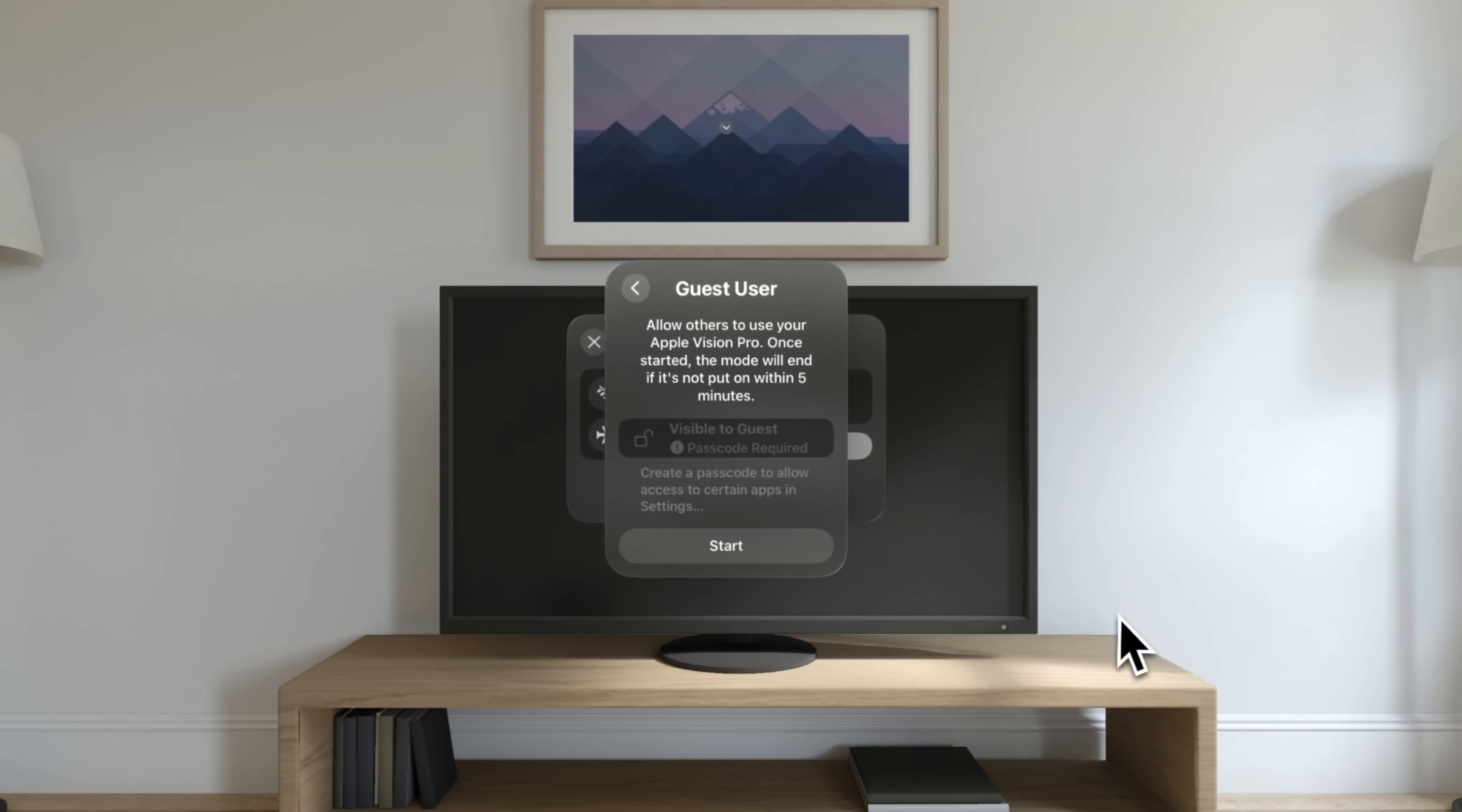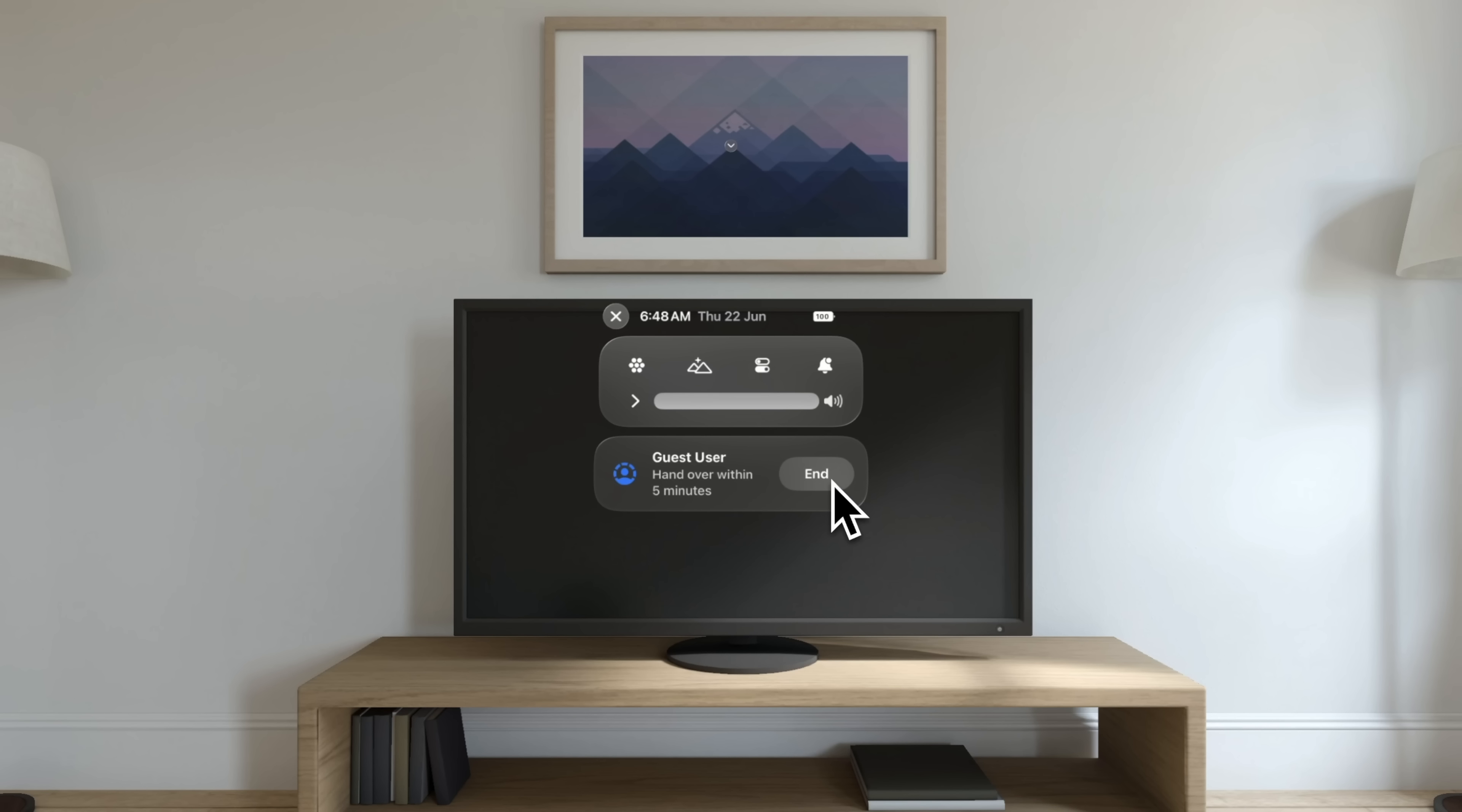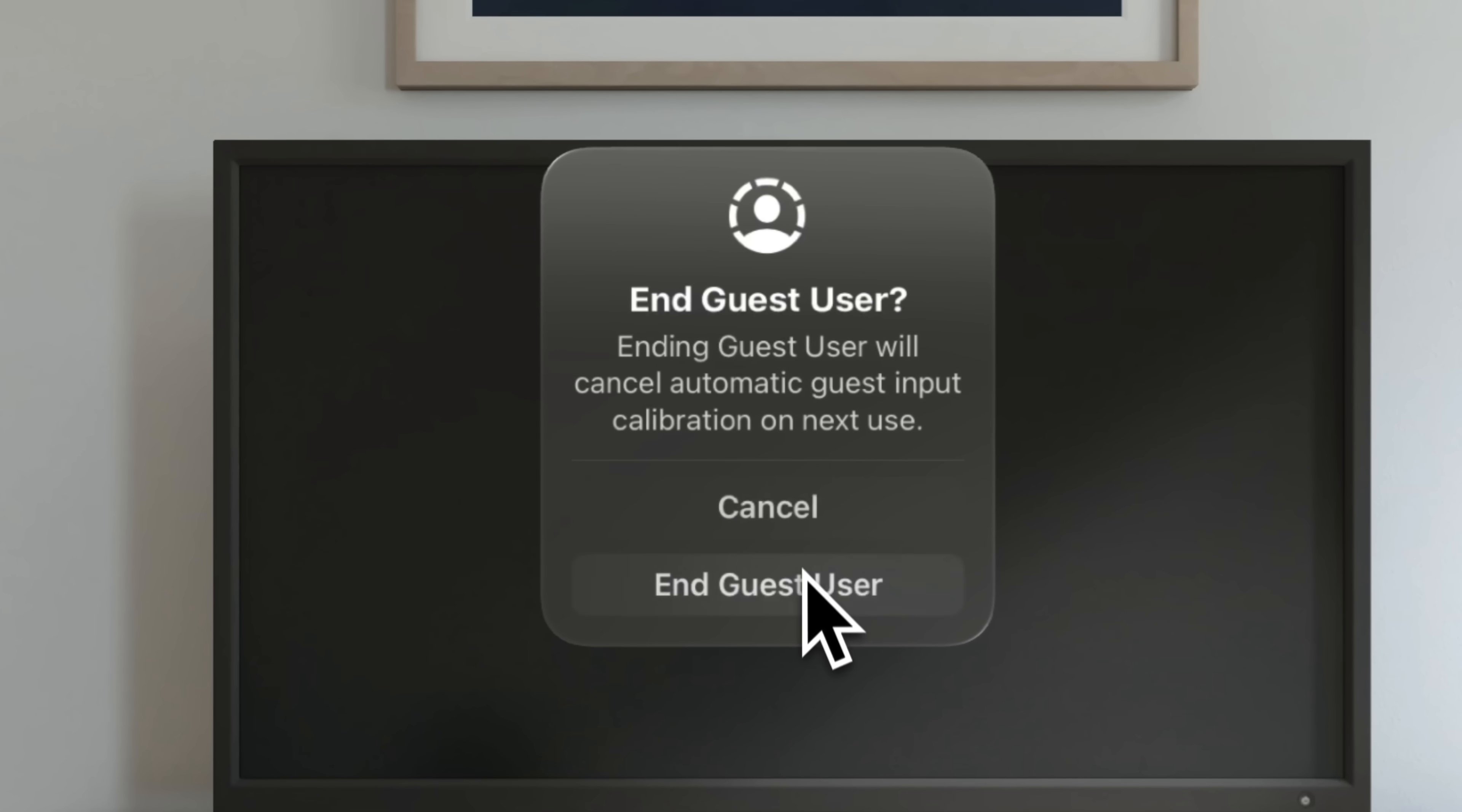So what it is, is you enable this and you set a password and then you have within five minutes to hand off your Vision Pro to somebody else. They enter in that password and then they can experience Vision Pro for however long I'm guessing they'd like to. I don't think it's within that five minute timeline. I think that's just how long you have to give that Vision Pro to somebody. They can't go into your personal data and your messages and things like that. I think it's just a very bare bones experience, I'm guessing. I don't really know for sure because the simulator doesn't show that.